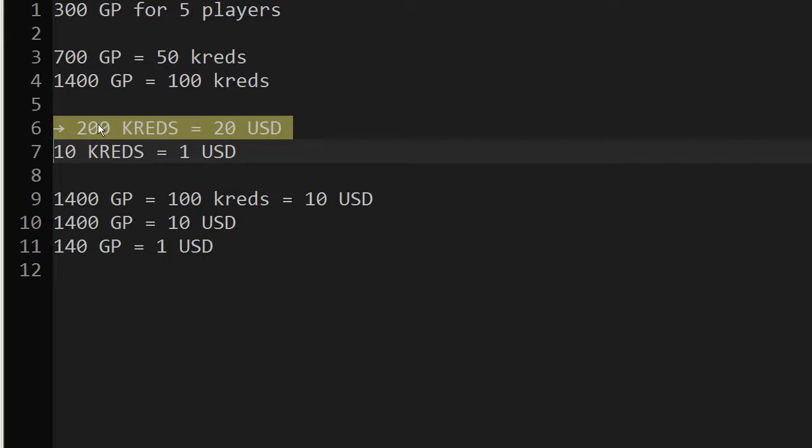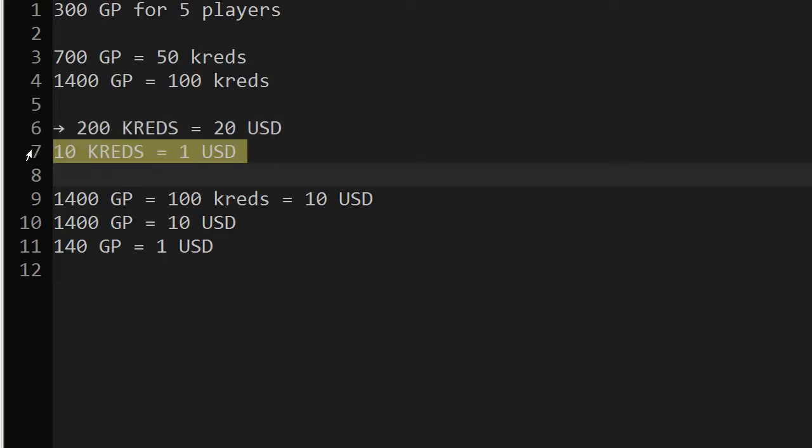Which means divided by 10, divided by 20 is 1 USD. And here we get 10 credits. So that's the actual cost. 1 USD are 10 credits.